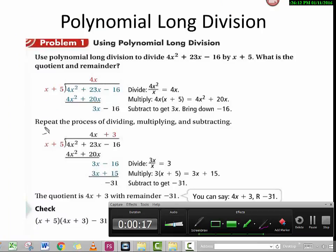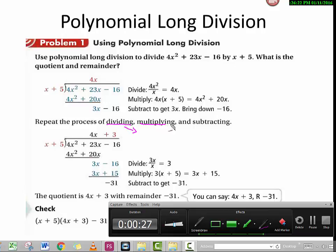After that, we just repeat the process: dividing by x to get the next part of the quotient, then multiplying, and then subtracting. The next step is the same as the one we just did before — we try to get the part of the quotient.